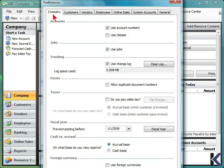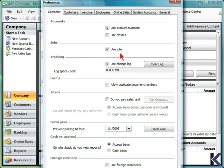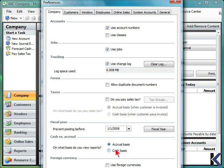You can input details for company preferences, whether to use account numbers in classes, how to handle jobs, tracking, forms, taxes, fiscal year, and how you want to view reports, either accrual or cash.